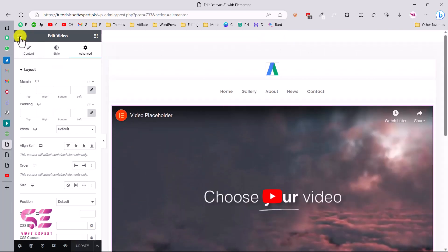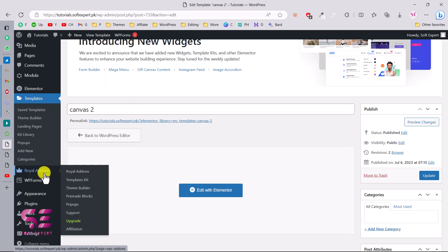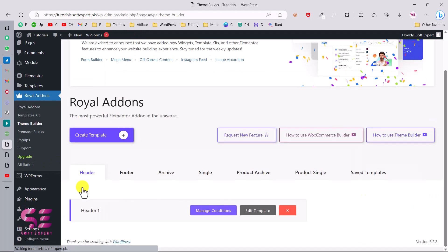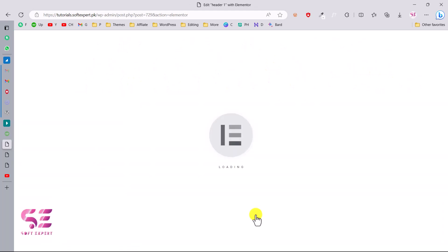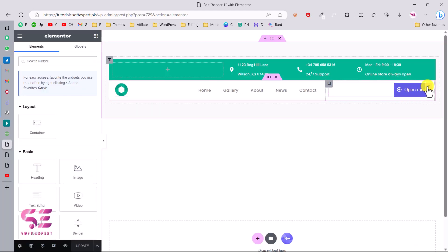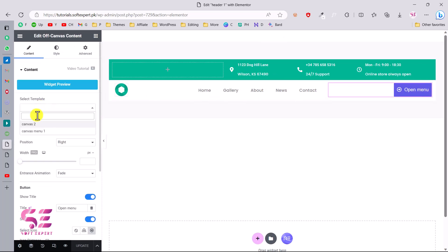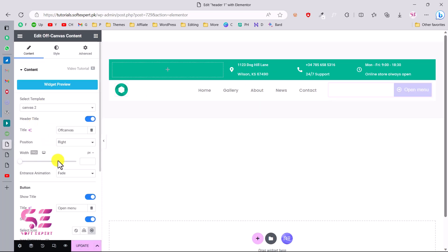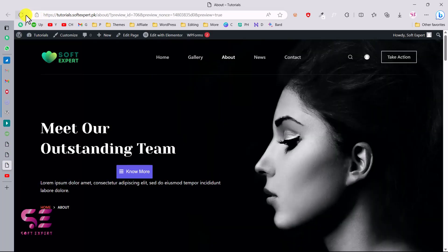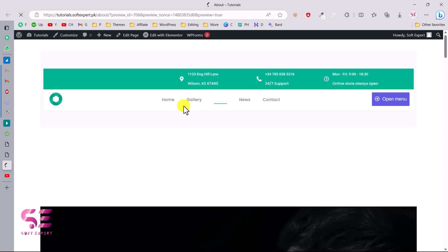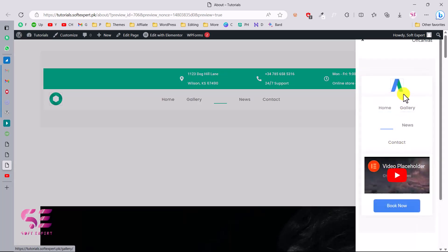Let's go back to the dashboard and into Theme Builder. Under Header, I'll edit the template. We have the 'Open Menu' button — I'll click it and choose the template 'Canvas 2', then update. In just a few minutes we created a header for our website and a new off-canvas menu. Obviously you can design it better — this is just a quick demonstration. Let's open that pop-up — you can see the logo, the menu, the video, and a booking option.